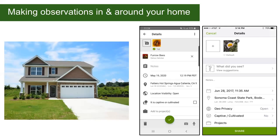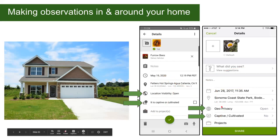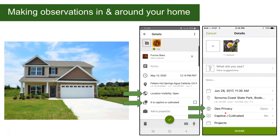If you're making observations around your house or backyard, there are a couple of important things in the app to note. First, there's the question: 'Is this a captive or cultivated organism?' If you photograph a plant you planted — flowers in your garden — you should mark it as not wild. This is really important for data sharing. We don't want people going to the zoo and recording a giraffe in San Francisco as a wild occurrence, since that would pollute the scientific data about where giraffes actually exist.